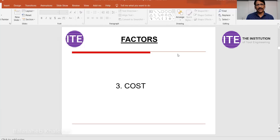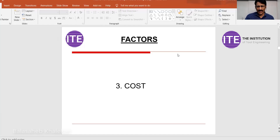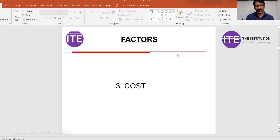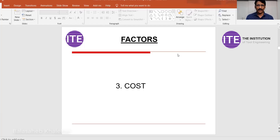The purchase engineer is the person who will guide you regarding material because he is in the market every day and can suggest good, less costly materials that give the same strength or quality. That is value engineering — improving the quality of the product while keeping the same cost, or reducing the cost while keeping the same quality.